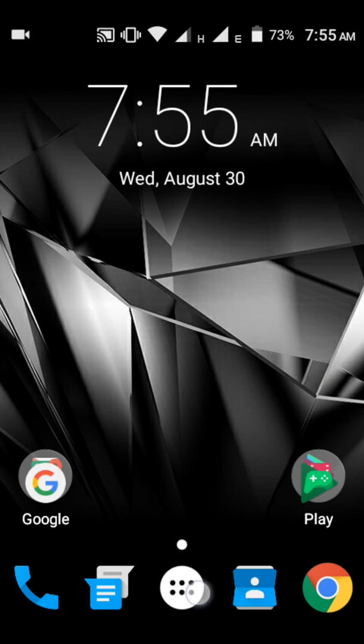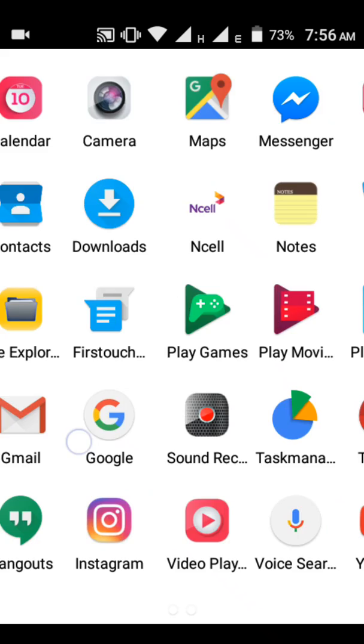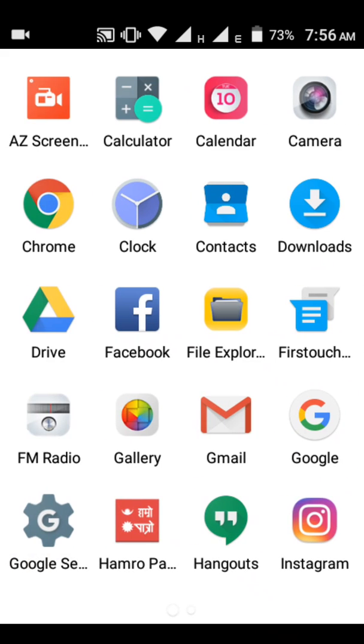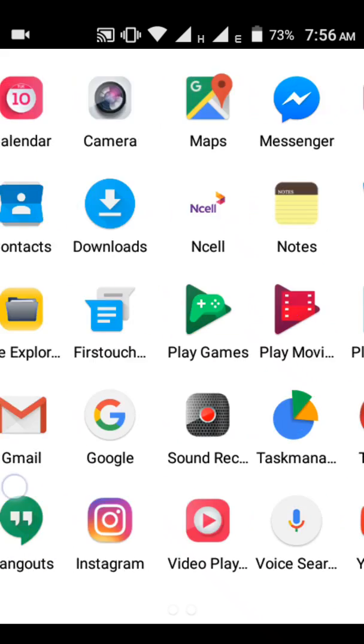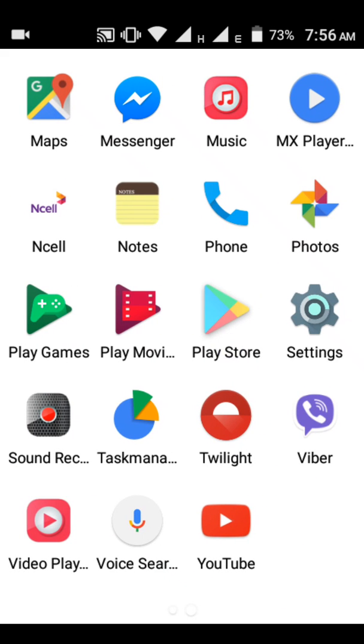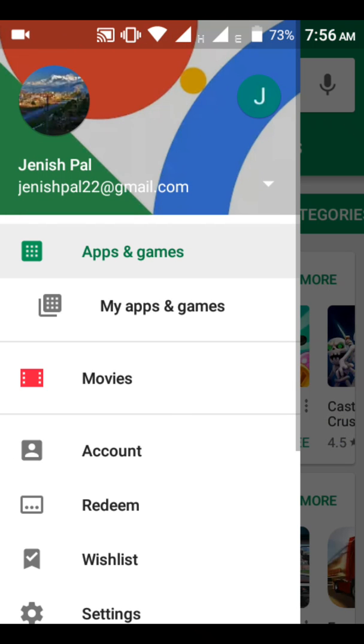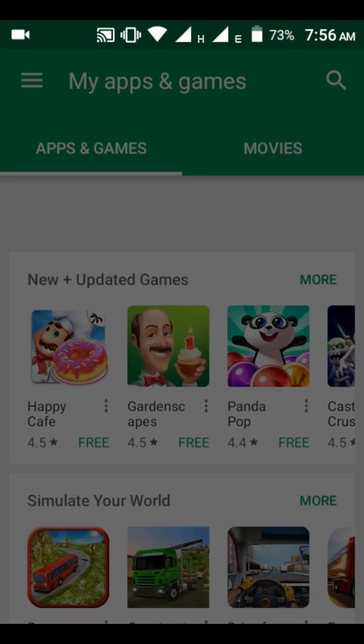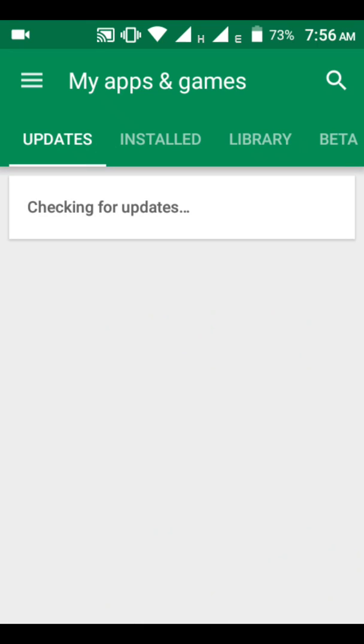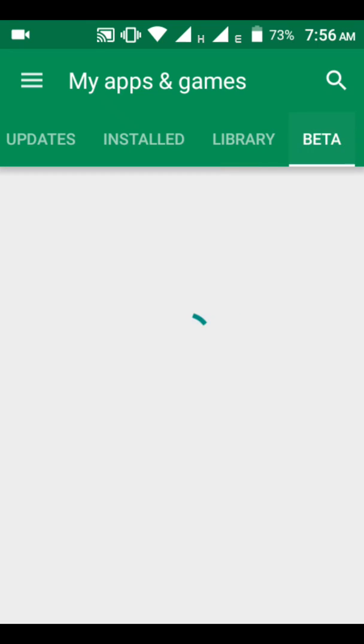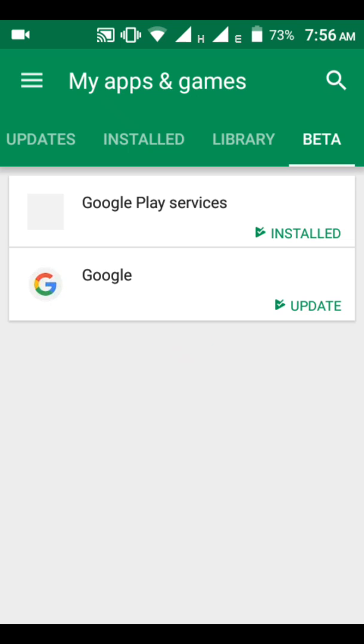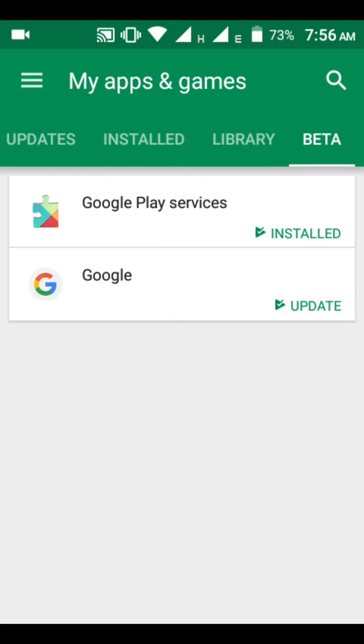First, you need to update your apps to beta form. Open the Play Store, and after you open it, make sure that your Google Play Services and Google app are in beta form.